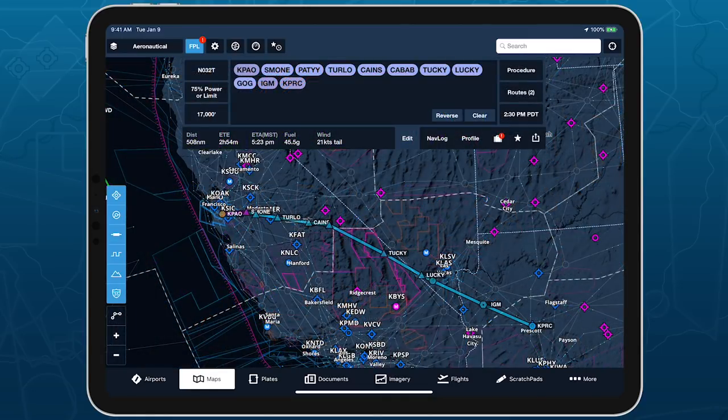After loading a route on the Maps view and selecting an aircraft, tap Profile near the bottom right corner of the Flight Plan Editor.